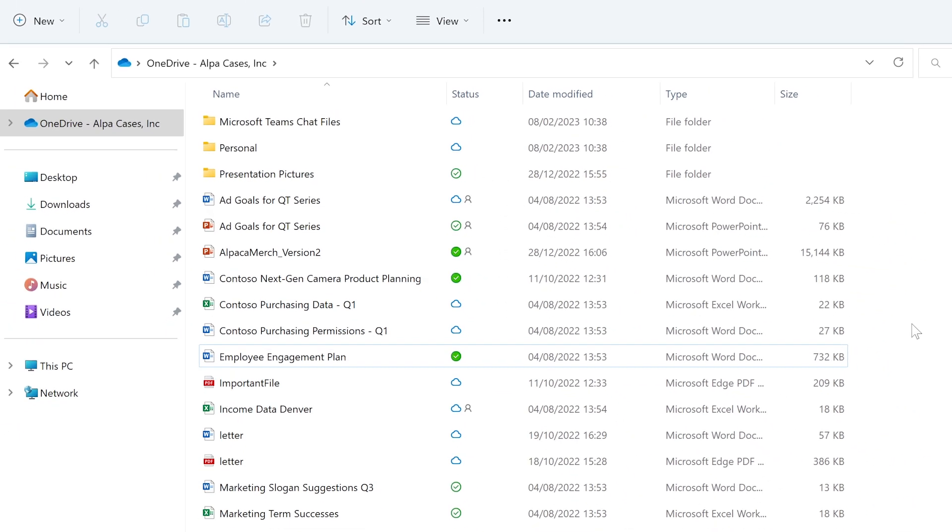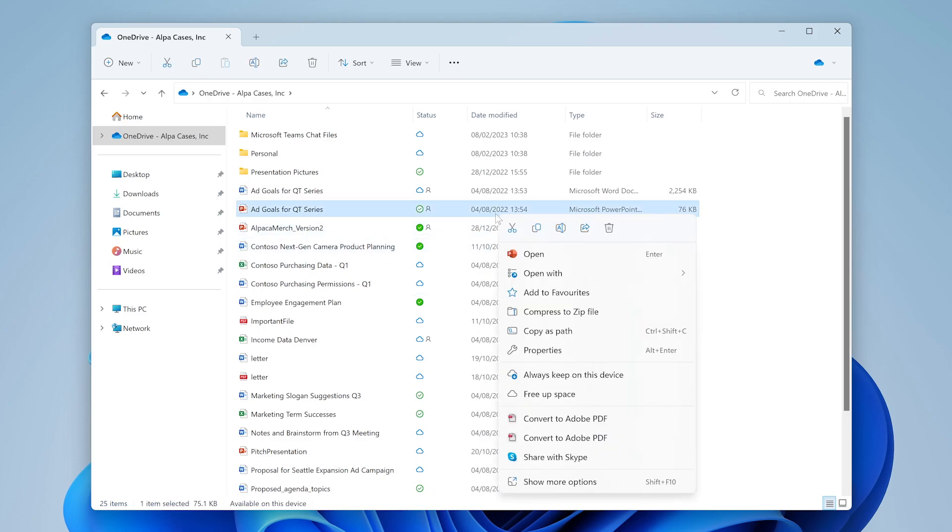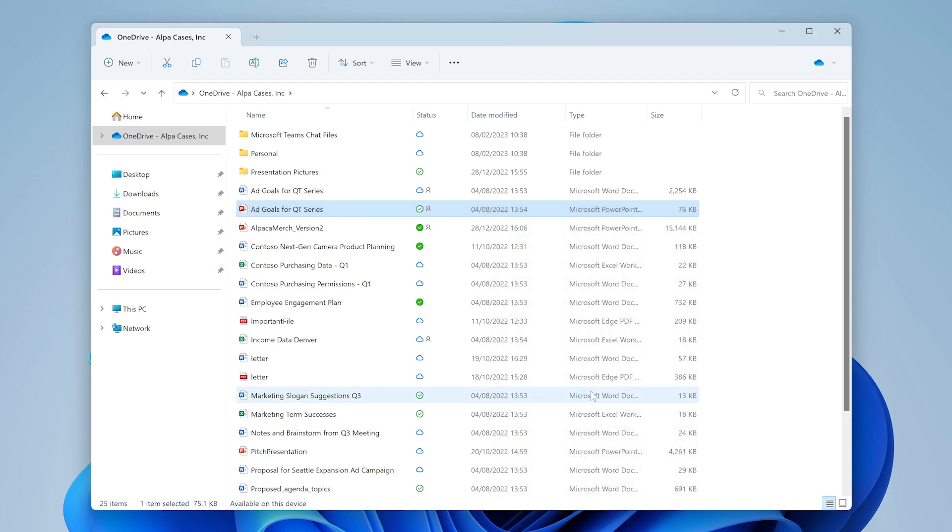Let's have a look at some of the options you get when you right click a file. If you right click a file that is locally on your device, you have the option to free up space. Clicking this option will remove the file locally but keeps it in the cloud so that this will free up space on your hard disk. Super handy for when you're running low on space.